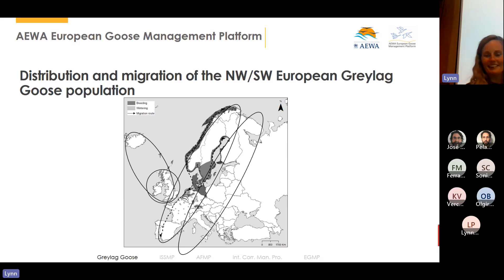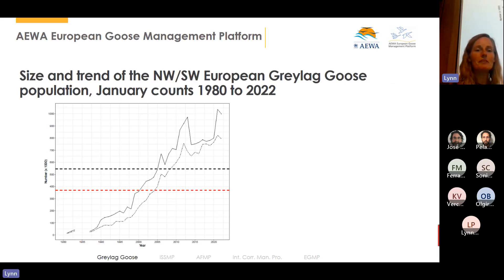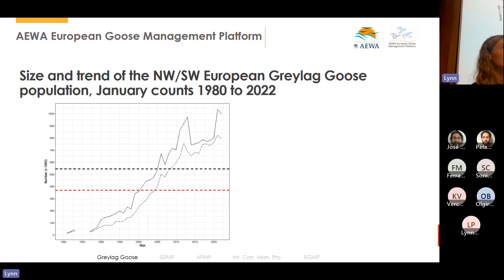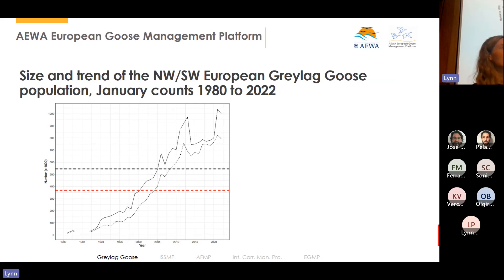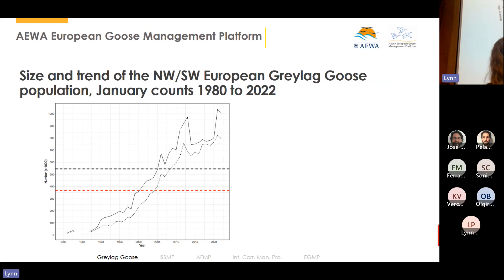The focus is on the northwest-southwest European population because it has increased a lot over time. It started at less than a hundred thousand individuals in the 1980s and has now increased to somewhere between 800,000 and one million. There are two lines in the data because we are missing figures from some range states. Wetlands International, who coordinate the annual mid-winter count, impute numbers where data are missing, but the more areas missing the more uncertain the data. The horizontal lines show the agreed favorable reference population size and the stakeholder-agreed target.